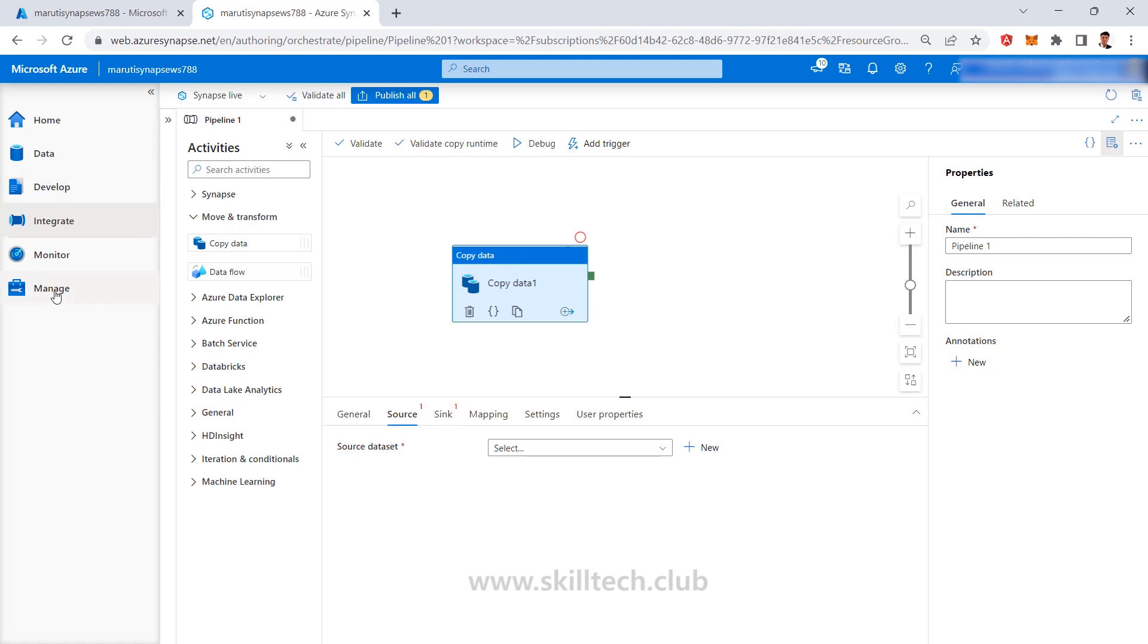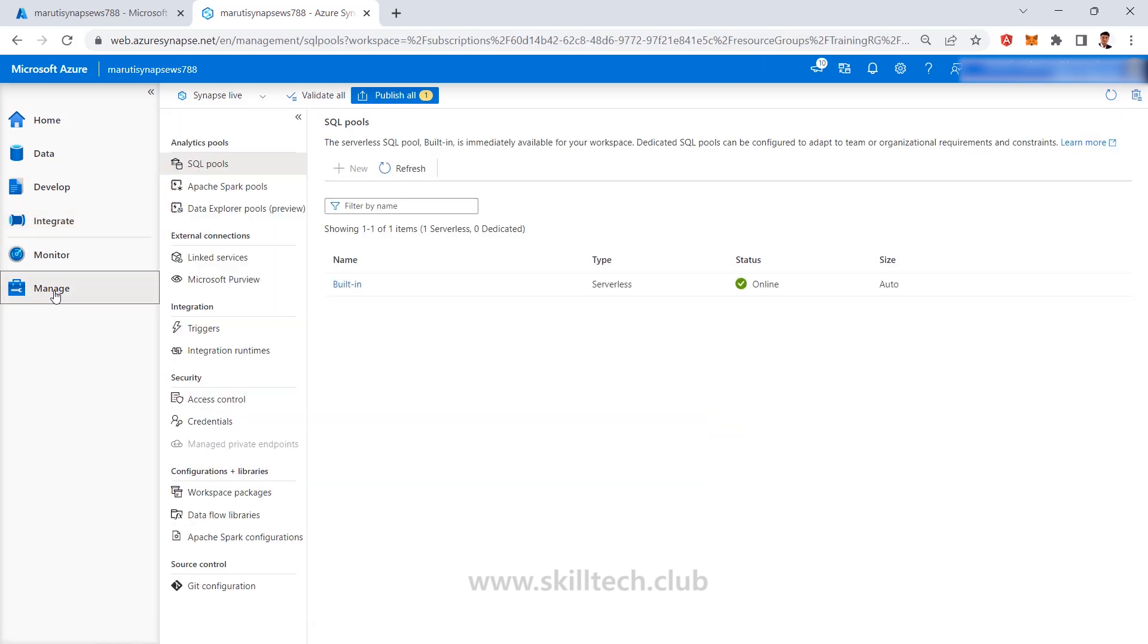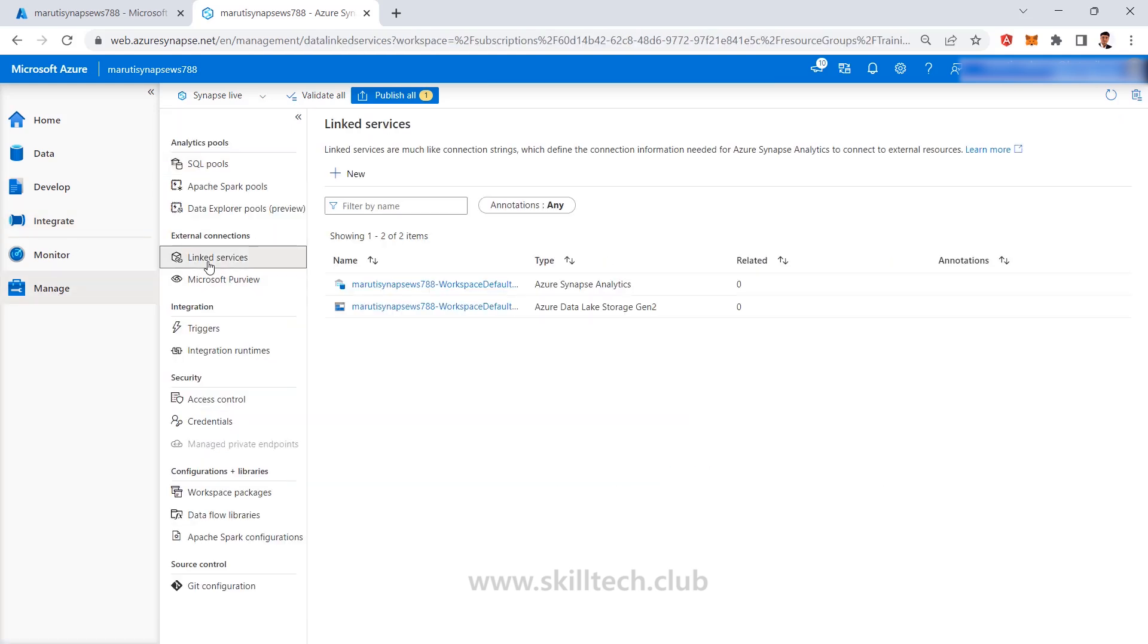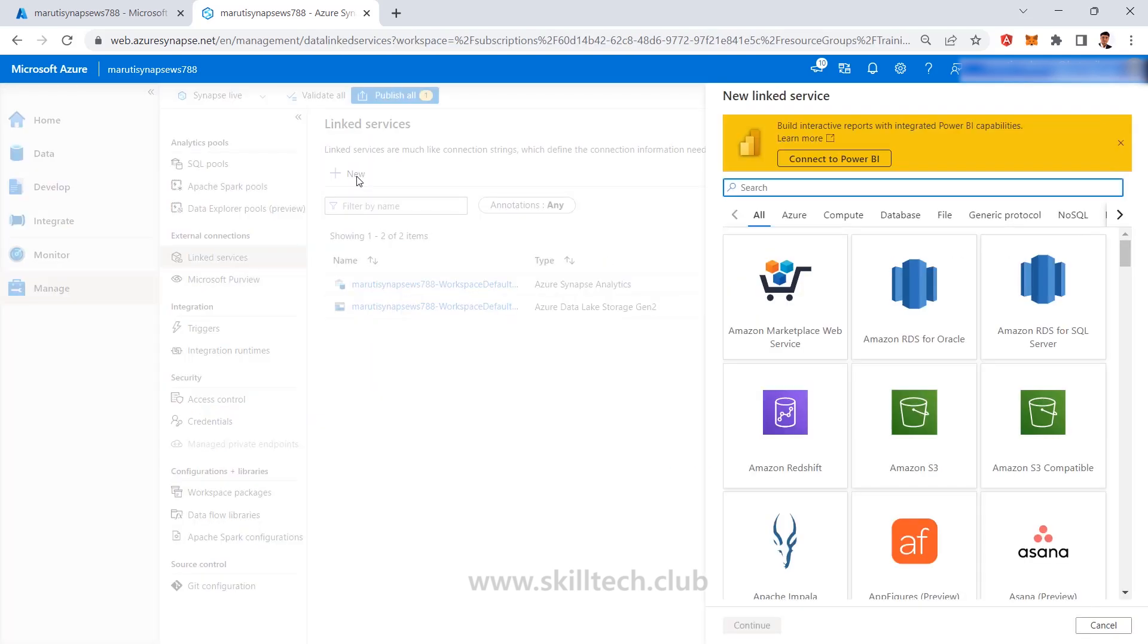For example, when I go to this manage section, I have a section called linked services. When I want to create a new linked service, here I will not have only compute and data store kind of sections like Data Factory.